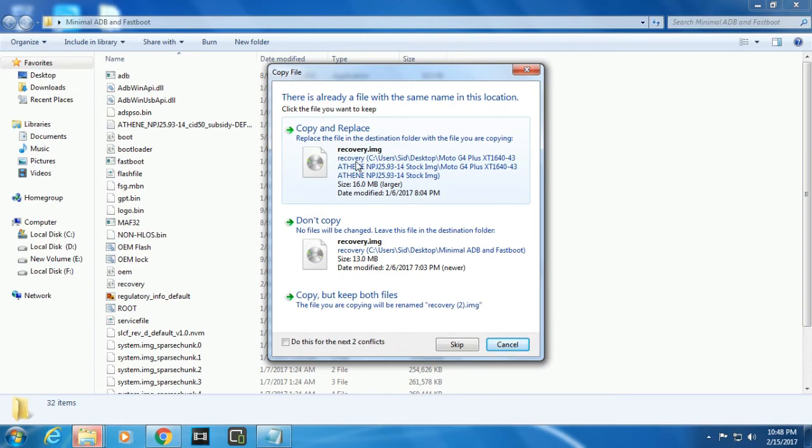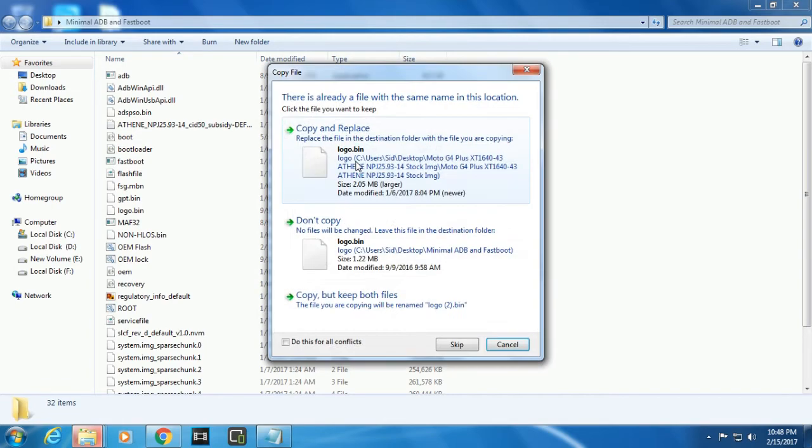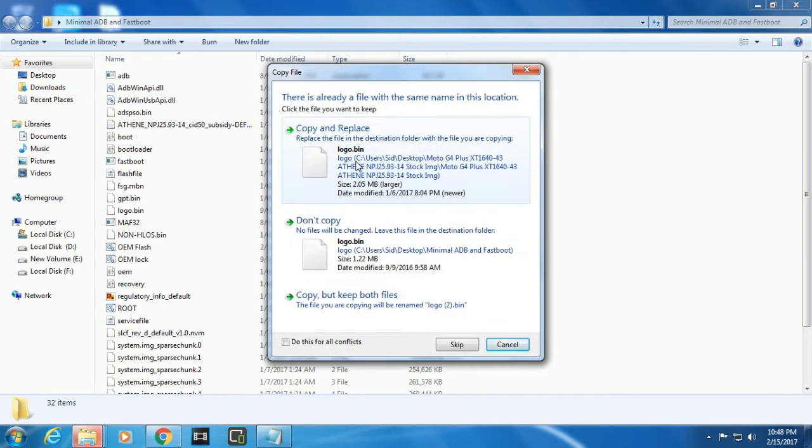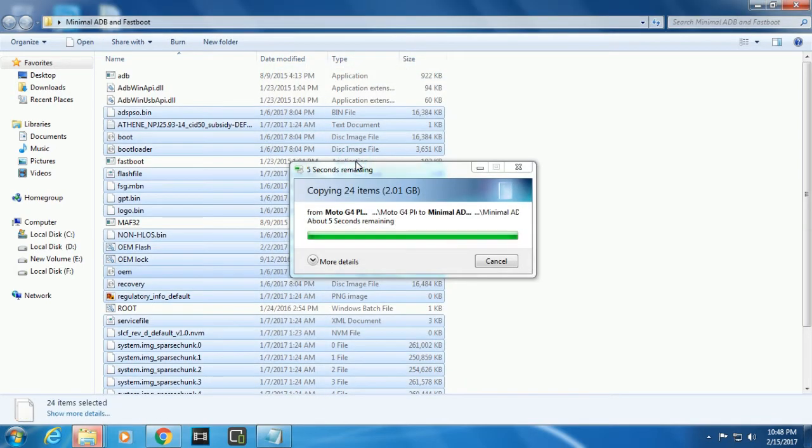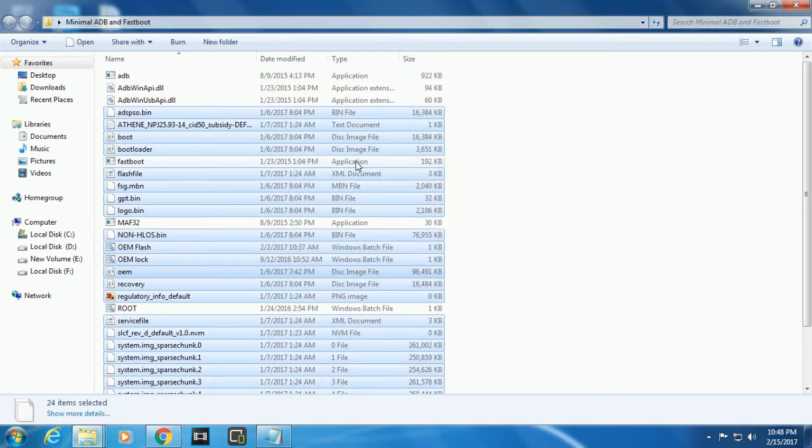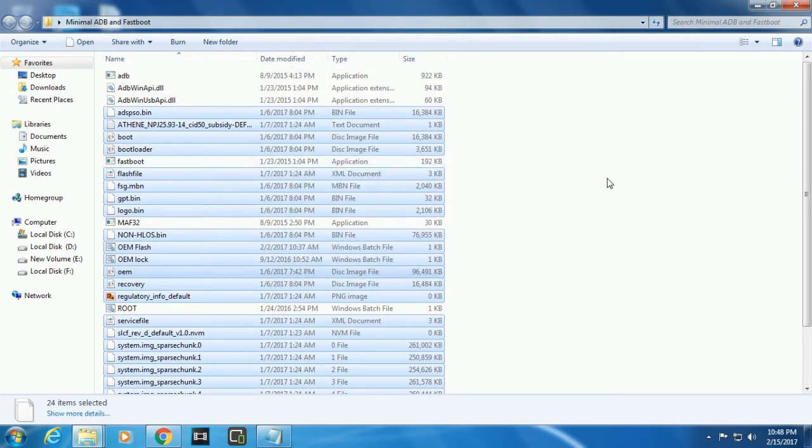There you see it's asking to replace - please replace. Copy and replace, copy and replace. You can flash the logo.bin later.